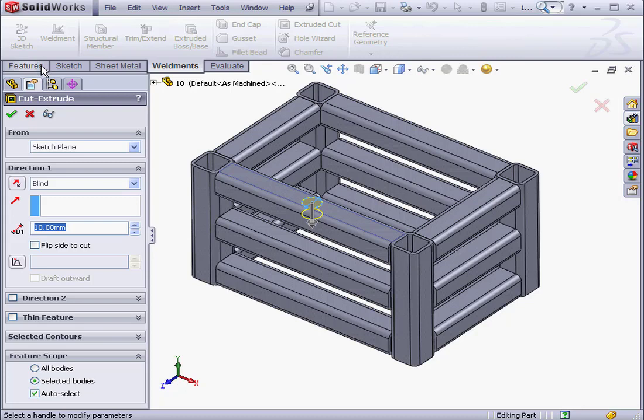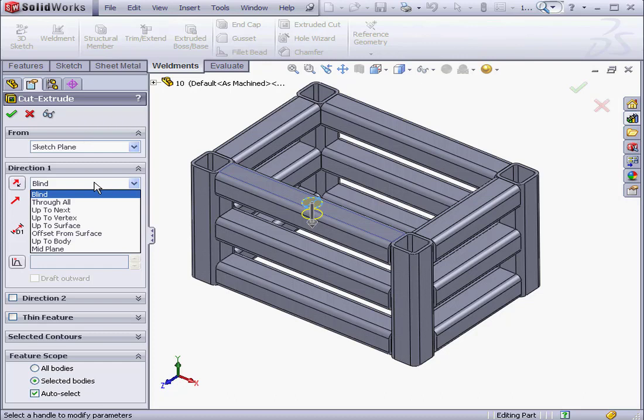Our sketch is already pre-selected. For Direction 1, I'm going to use an End Condition of Through All.